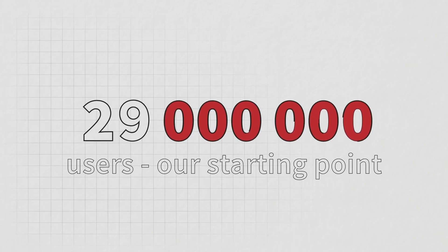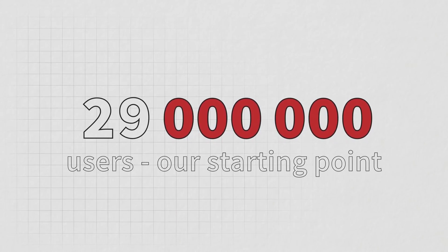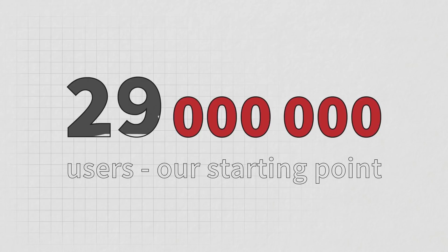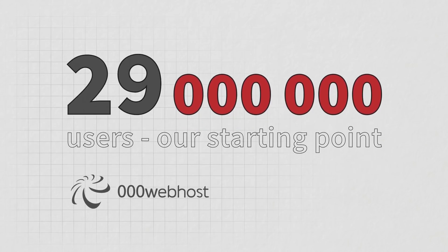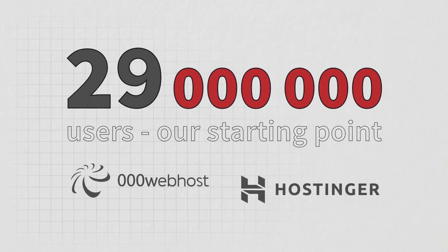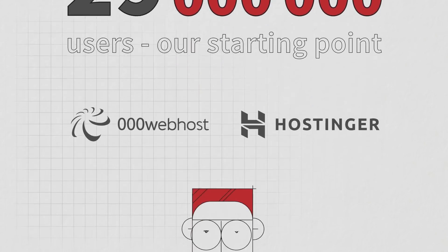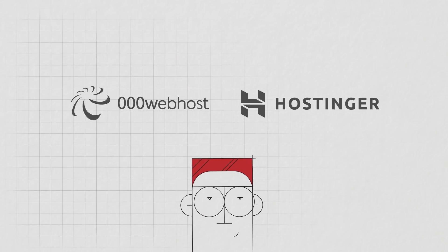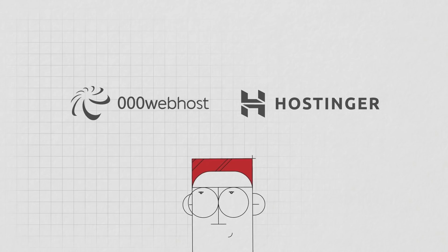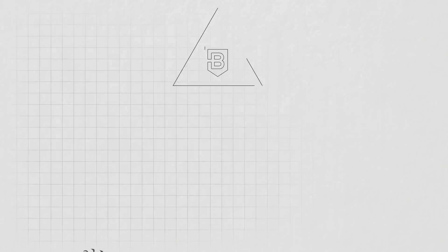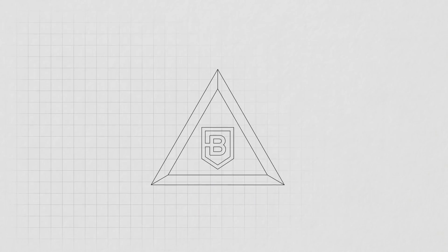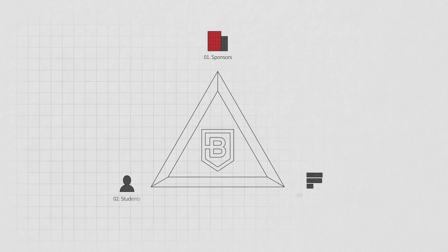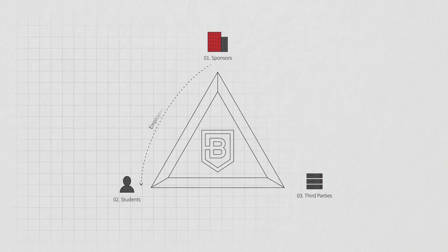We are establishing BitDegree on a solid existing user base of 29 million at 000WebHost and Hostinger, a worldwide community that is loyal, web passionate and open to innovative learning. We connect employers searching for educated talent with those who are passionate to learn.